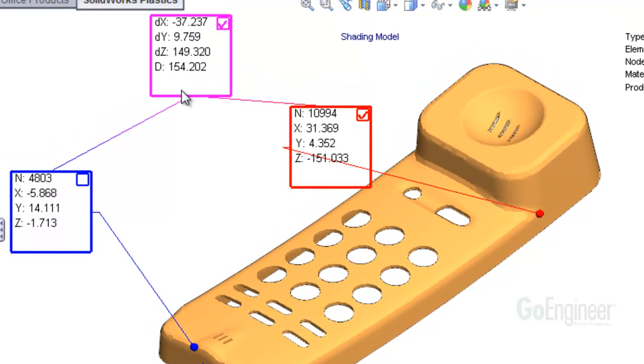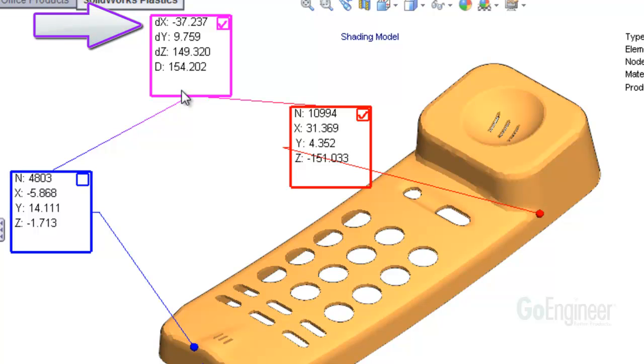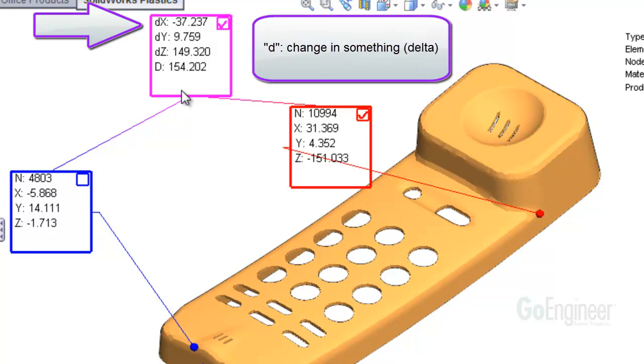Now take a look at the magenta output box. It contains the arithmetic difference or change in coordinate values of the two selected nodes. For example, the first row shows little dx is minus 37.237. The notation using the little d means a change in something. The little d is commonly called delta after the Greek name for that letter.